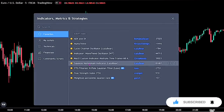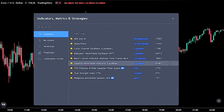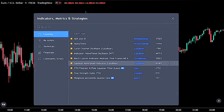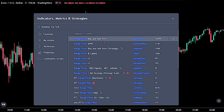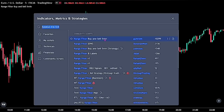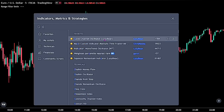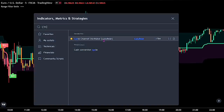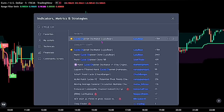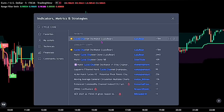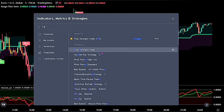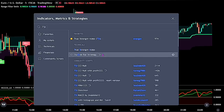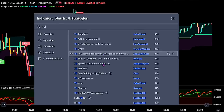For the first indicator, search for the Range Filter Buy and Sell 5 Minutes by Gikroth. For the second indicator, search for the Cycle Channel Oscillator by Lazy Bear. For the last indicator, search for the TSI by EverGit.